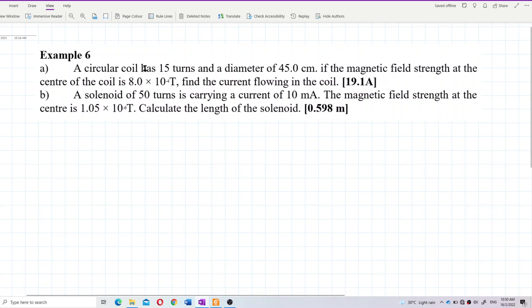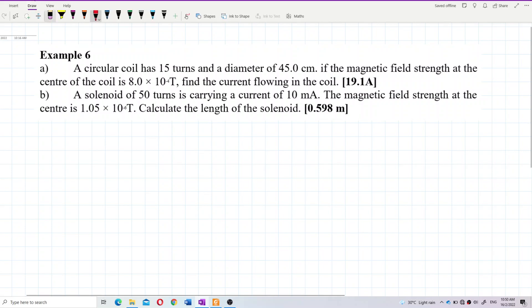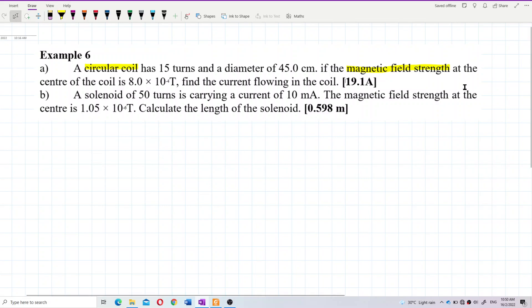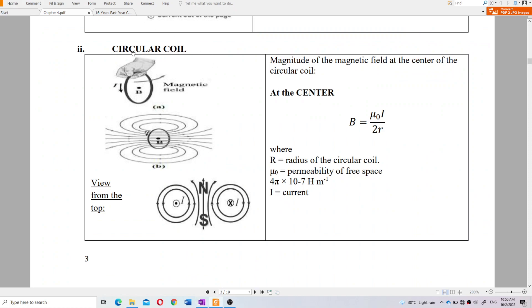A circular coil has 15 turns and a diameter of 45 centimeters. If the magnetic field strength at the center of the coil is 8×10⁻⁴ tesla, find the current flowing in the coil. This question is about magnetic field strength for a circular coil.